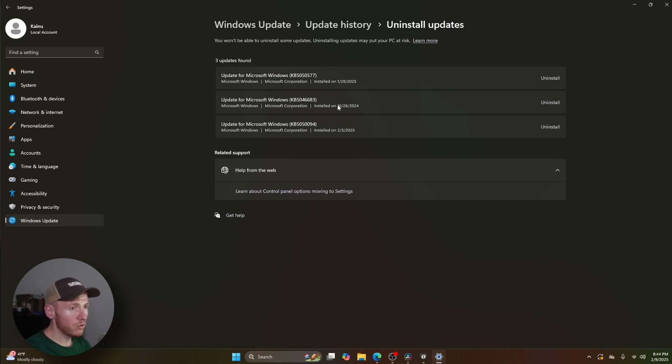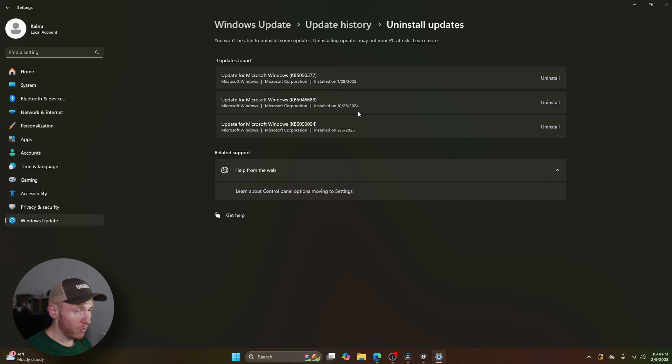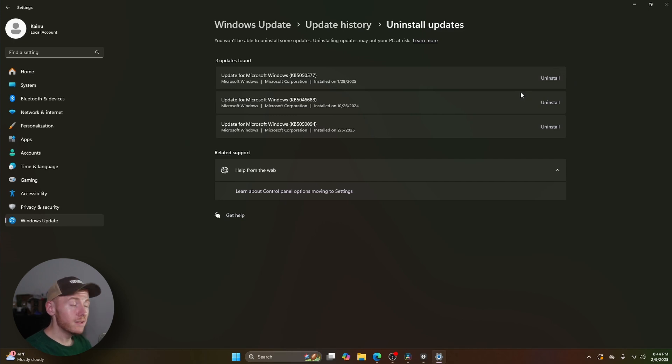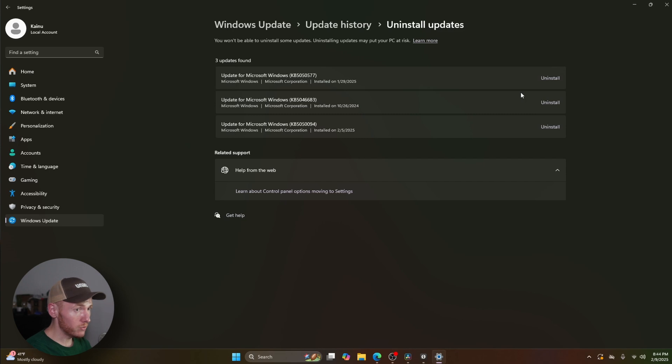So all you have to do is click on uninstall over here, and there may be a prompt that you have to go through to uninstall those from your computer. Typically once you uninstall them, it does need to restart your computer, so keep that in mind.